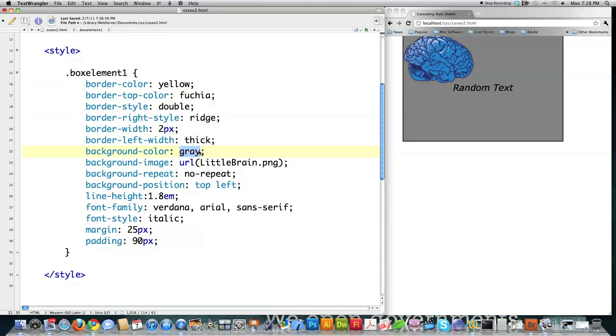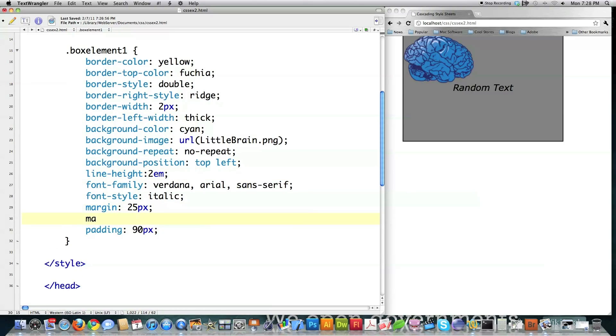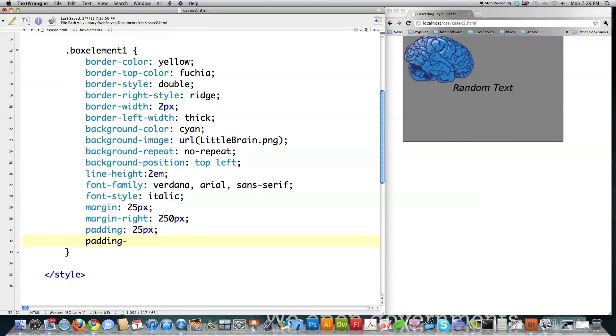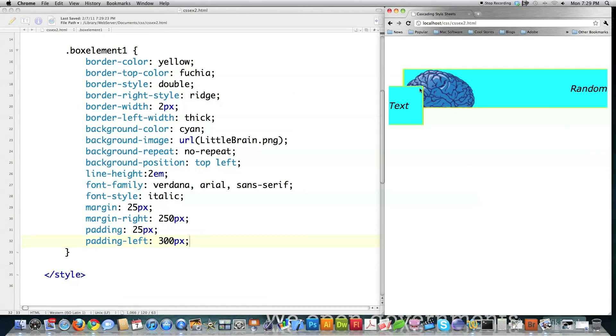Let's take it up to two so we can see these guys a little bit better. And then we can also come in here. Border left width. Just so you can see all the different things available. Thick. Background color. Let's make this cyan. Let's leave no repeat on. Background position the same. Line height. 2EM. Not that it's going to really affect anything. Leave this italic. Leave the margin 25, but margin right. We're going to make that 250 pixels. Padding. We're going to take down to 25. Padding left. We're going to take that to 300 pixels.